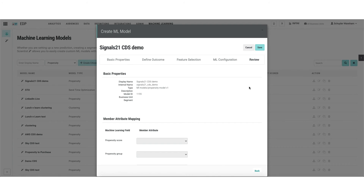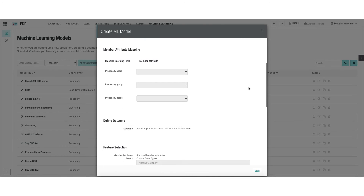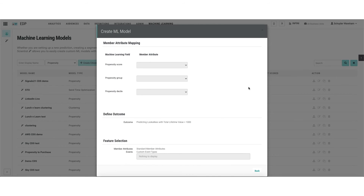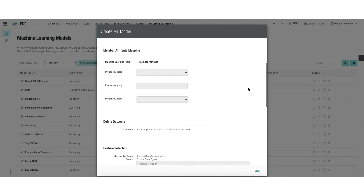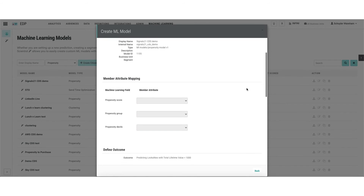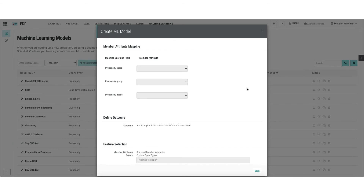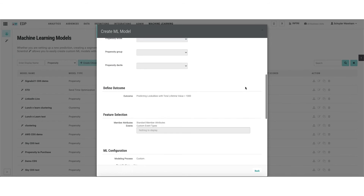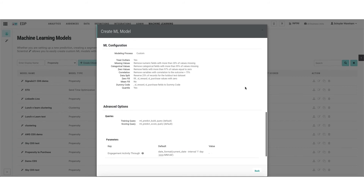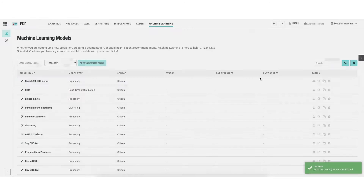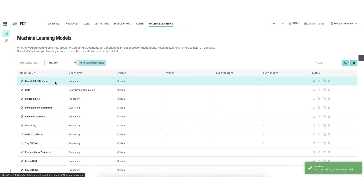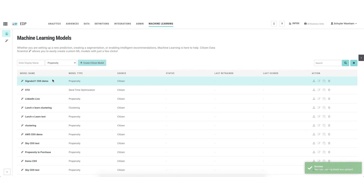That's it — we get to the review step. I did not talk much about member attribute mapping, but that only becomes important when we get to the scoring step. I'll do a quick review, make sure I'm happy with the configuration, and save this instance. You can see my Signals 21 CDS Demo model appears here at the top of my machine learning list.